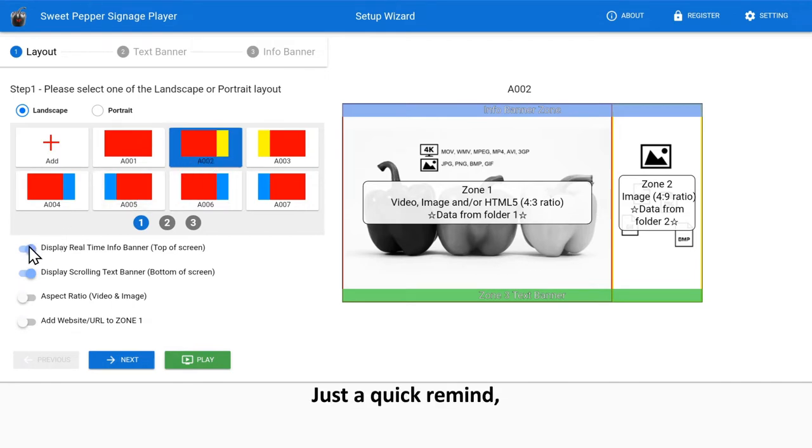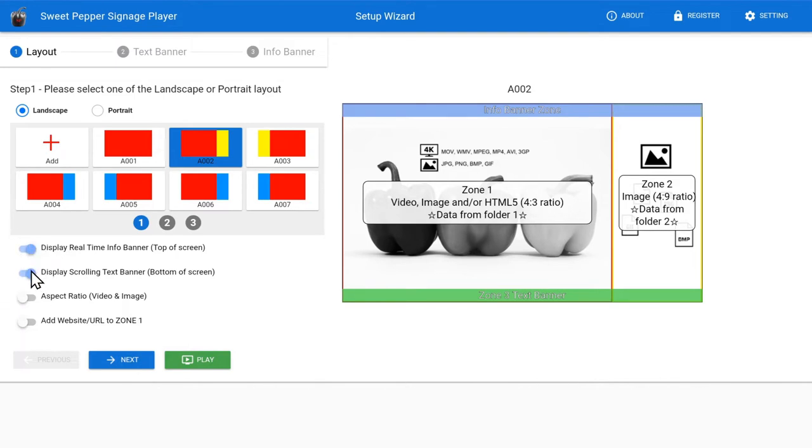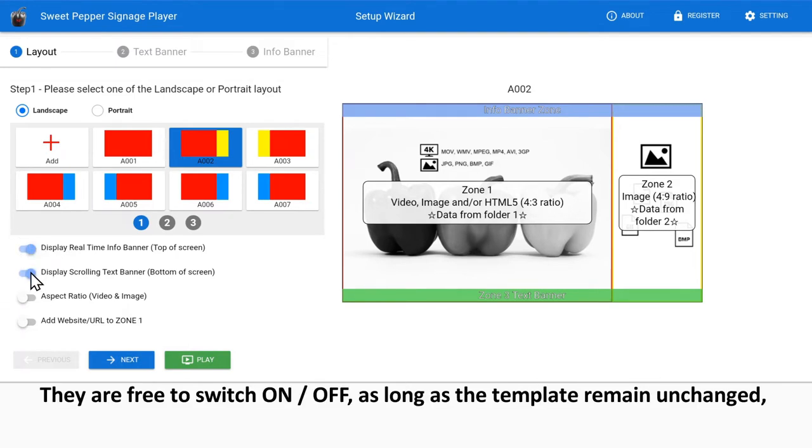Just a quick reminder, each of these main functions can be used individually or combined. They are free to switch on or off, as long as the template remains unchanged.